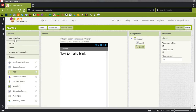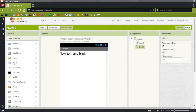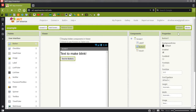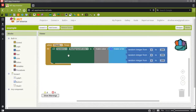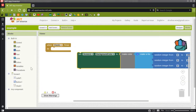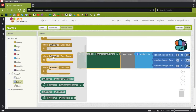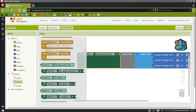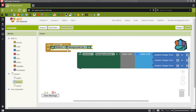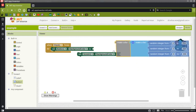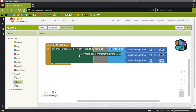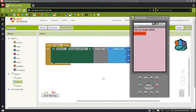We'll go to User Interface and grab that button I was talking about. I'll leave that text alone. And now it blinks.